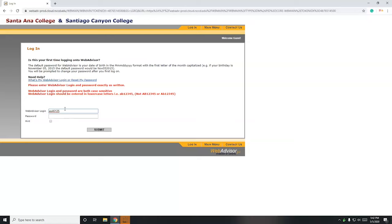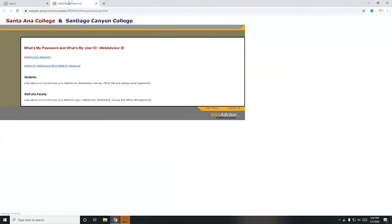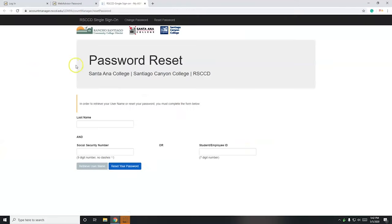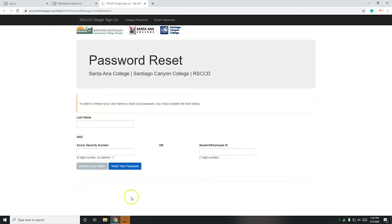You can go right here, what's my WebAdvisor login or reset password? What's my WebAdvisor ID or reset my password? So punch in your last name in there and then your student ID. So you most likely will have your student ID. You can type that in there, then click on retrieve username and it will give you your username there.